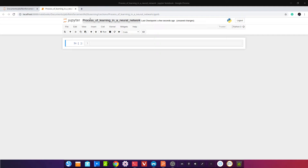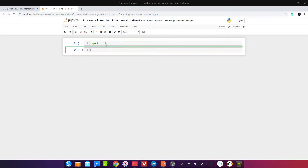Что я расскажу? Я вам расскажу общую картину: как работает обучение, как работает PyTorch. У вас сразу появится общая картина. Можете сразу писать фреймворк по глубокому обучению. Мы импортируем torch — вы всё поймёте достаточно в деталях.